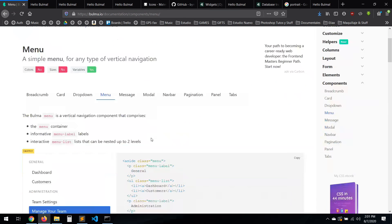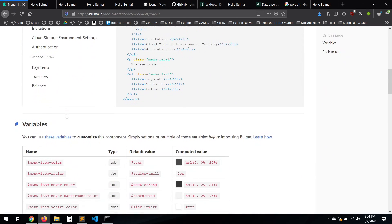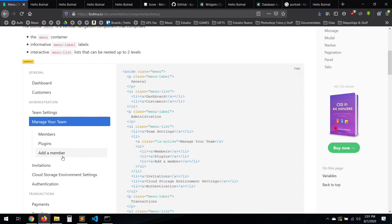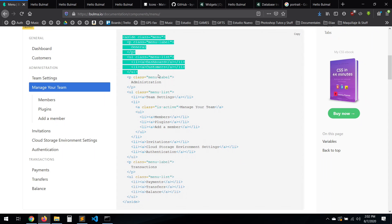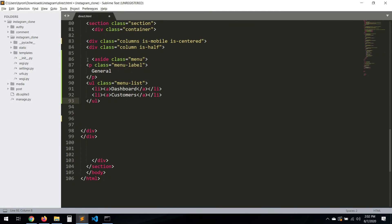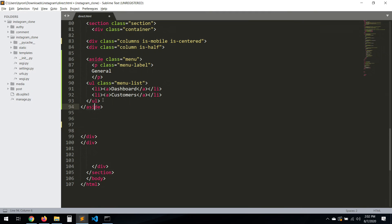I see a menu thing over here — yeah, something like that. Let's copy this one. Let's paste it here and then close and save and refresh.